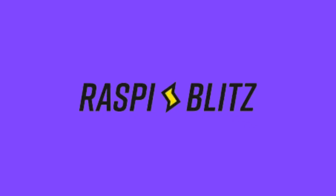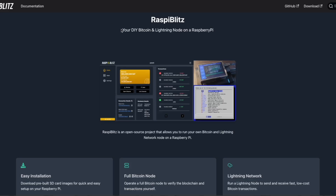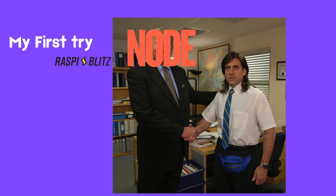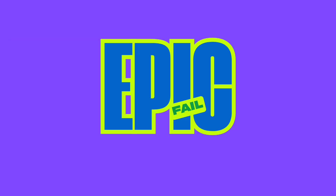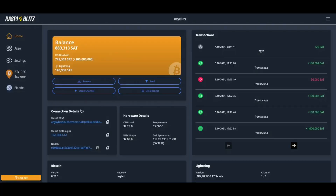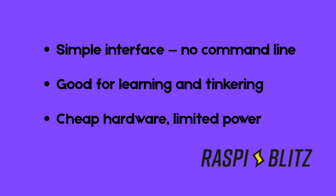RaspiBlitz is an open-source DIY node project that you can run on a Raspberry Pi. The guides are pretty detailed and will show you what hardware you need and how to get things set up. It was actually one of my very first attempts at running a node — I tried to set up Lightning on top of it and let's just say I crashed it. But that's part of the process; those little failures taught me not to get discouraged because that's how you learn. RaspiBlitz keeps things simple with a basic interface, and while a Pi isn't the strongest hardware for Lightning, it's a great crash course in running a node.